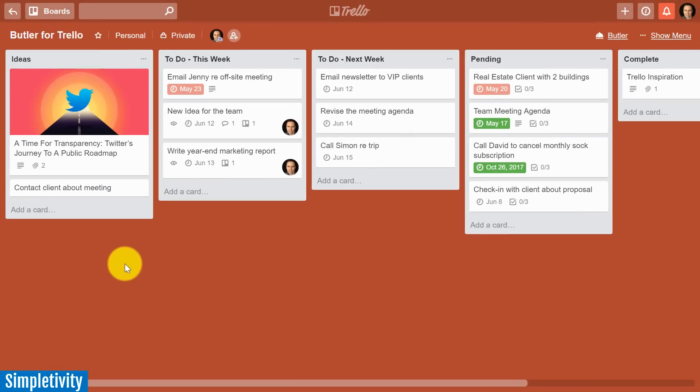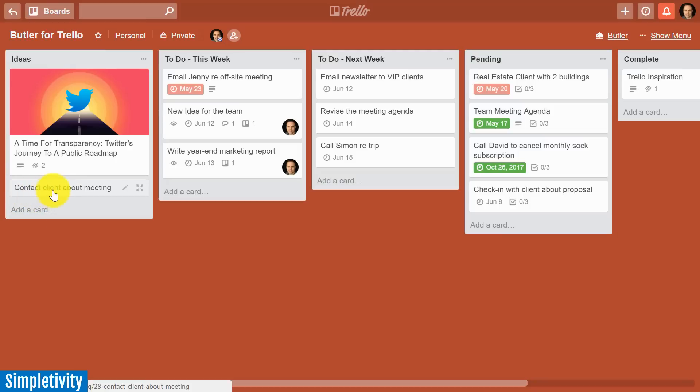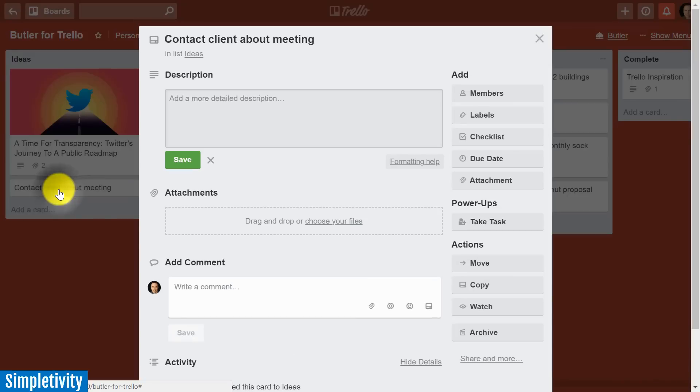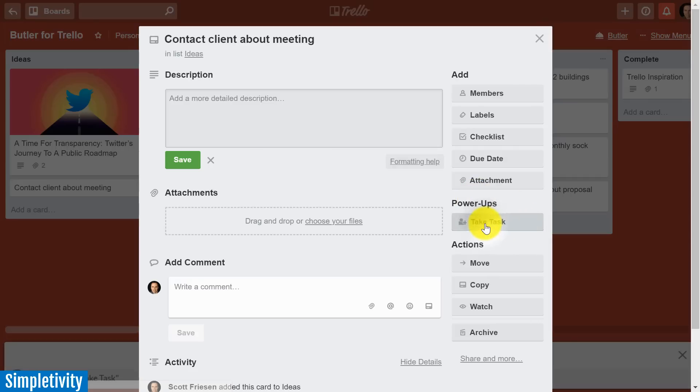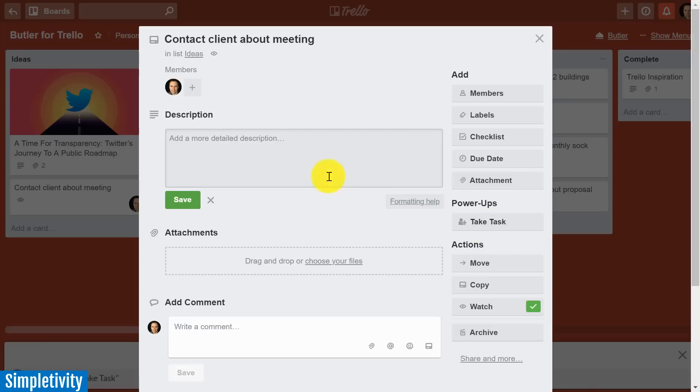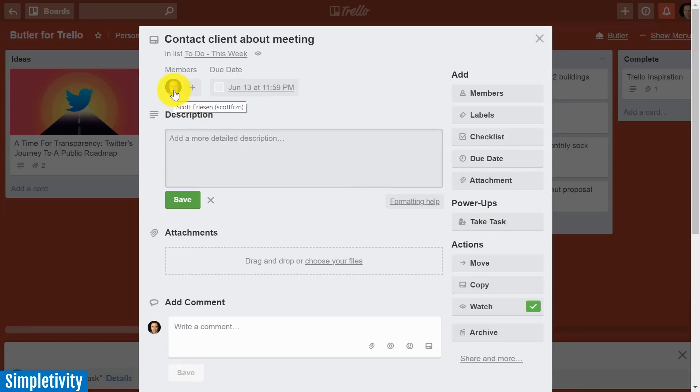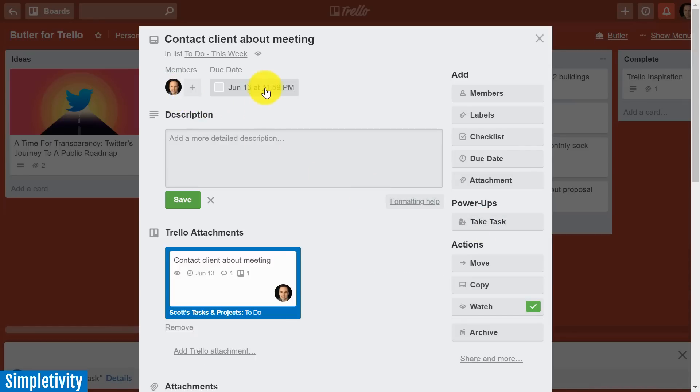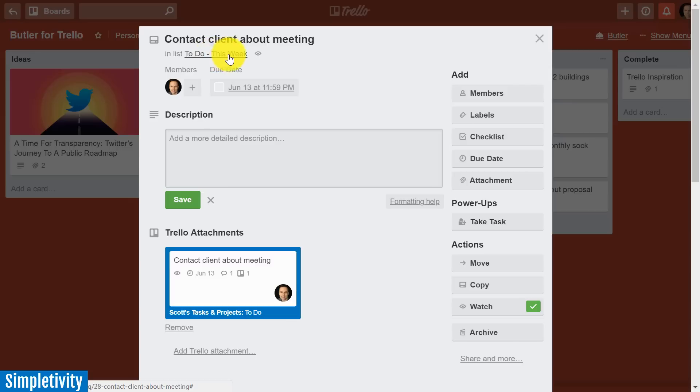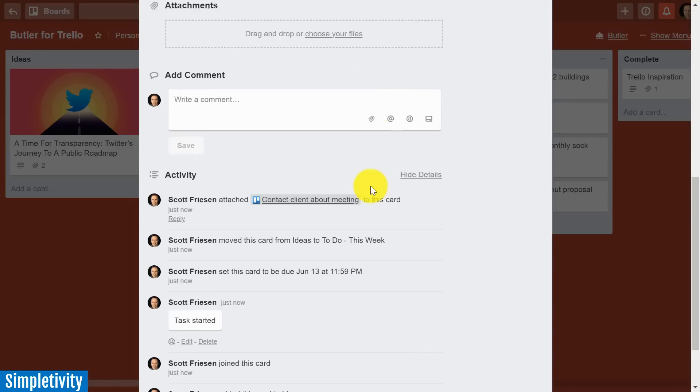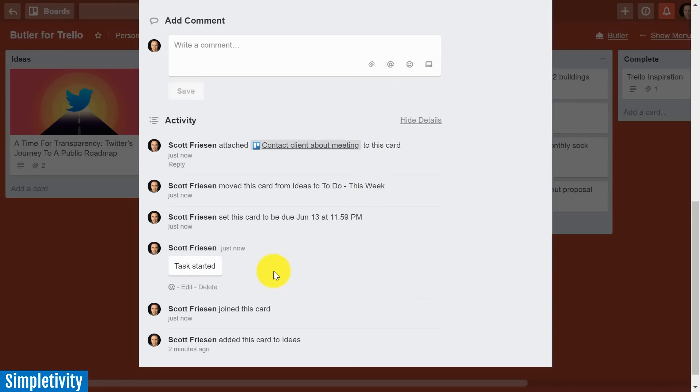So let's see how it works. Let's say I'm browsing the ideas list and I come across this contact client about meeting, and I say to myself, you know what, I'm going to take this on. I'm going to take this task. Well, here is my Butler button. All I need to do is select this button, and I'm automatically assigned a due date one week from now. It's already been moved to the to do this week list, and if I scroll down, it's even added that comment: task started.